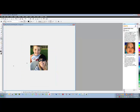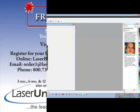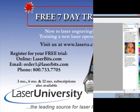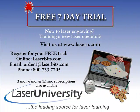And that's using the clone tool in Corel Photo Paint. For more information or to sign up for your free trial, visit laseru.com.